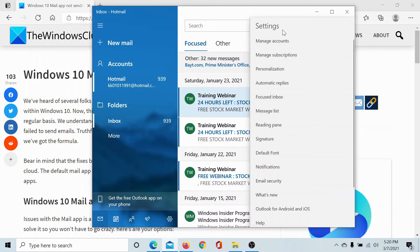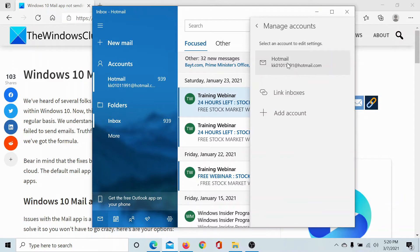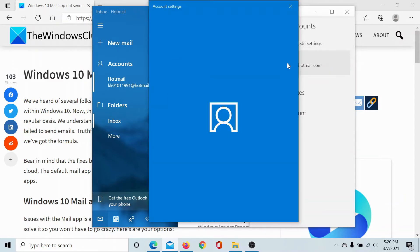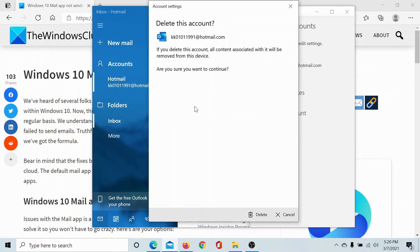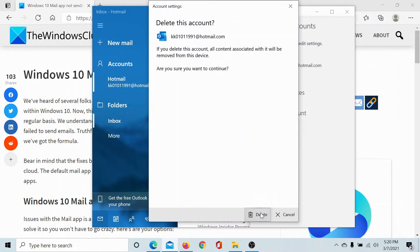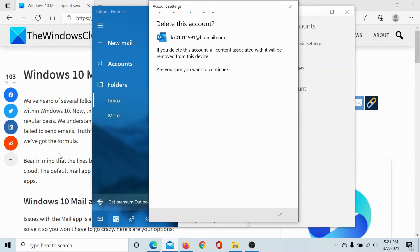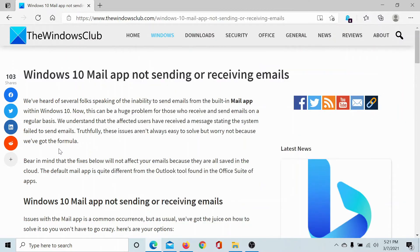Click on manage accounts, click on the account in discussion, and select remove account from this device and click on delete. Once this account has been removed, you can log into the mail app once again and log into your account.